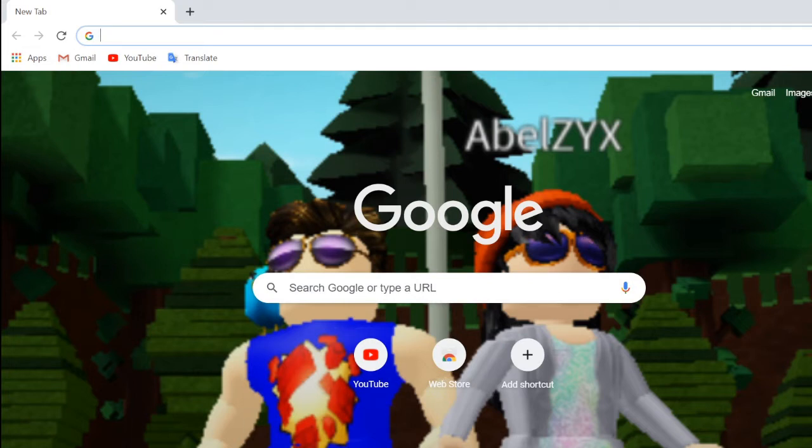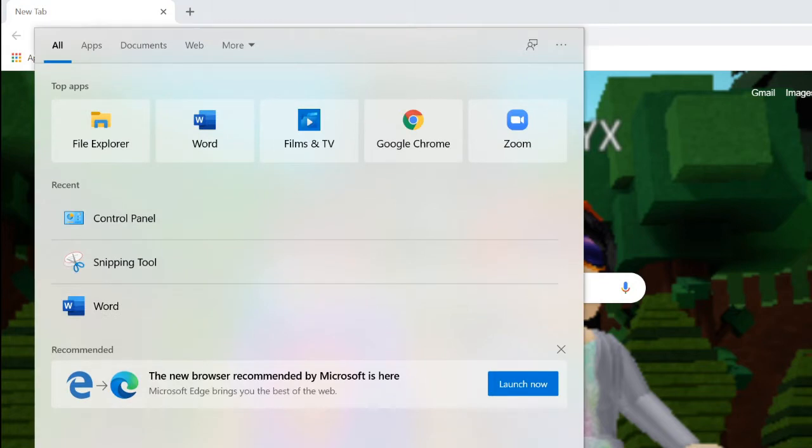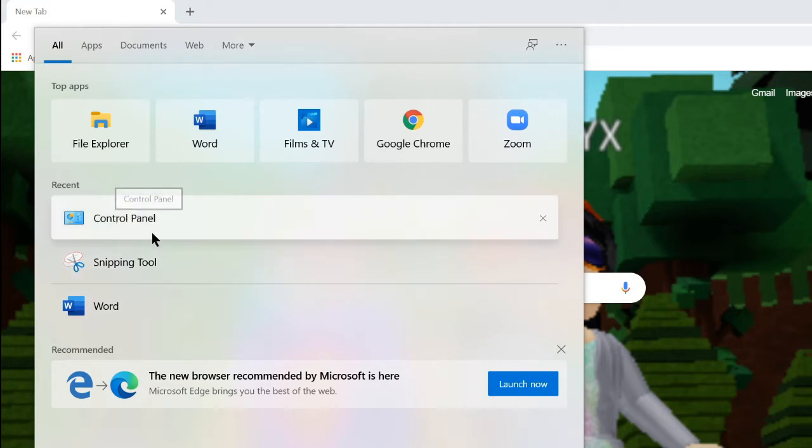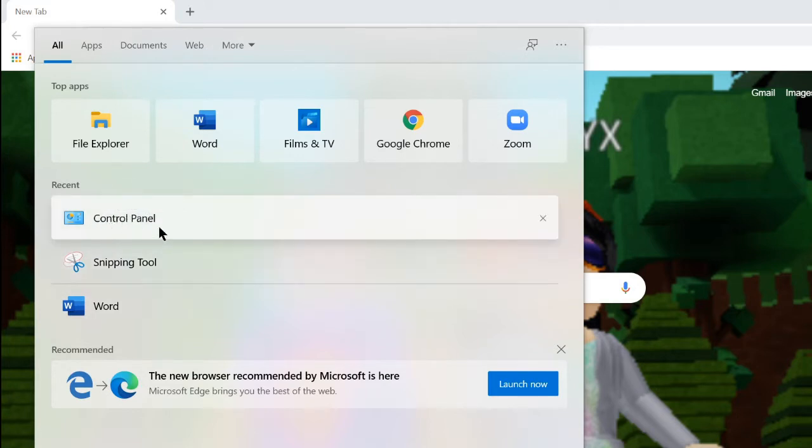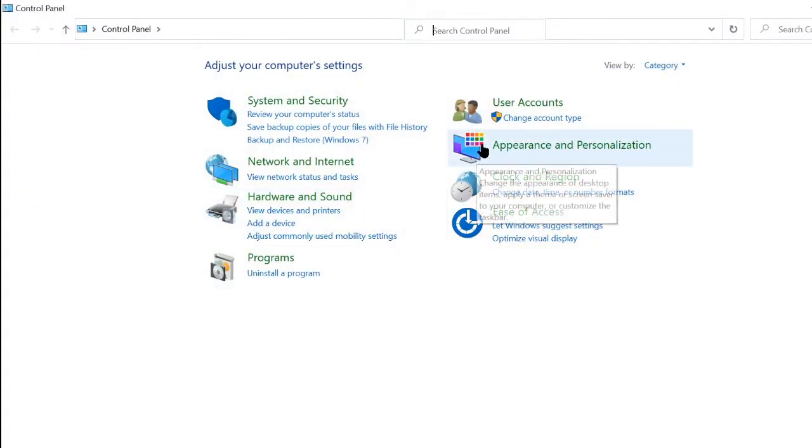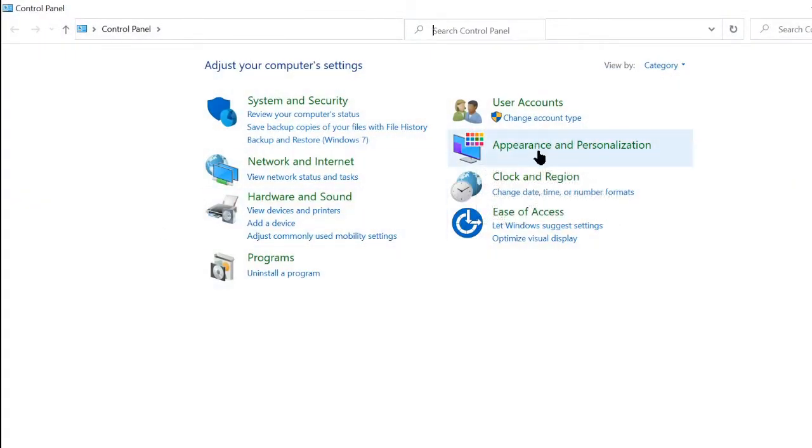Now without further ado let's get started. So first things first you want to go to here. The screen might be cropped. As you can see here, Control Panel, make sure you guys type that or if you have it in your recent click that.